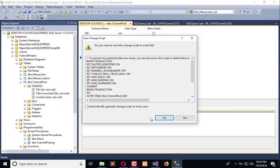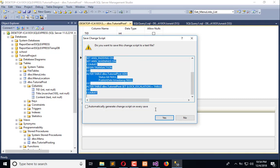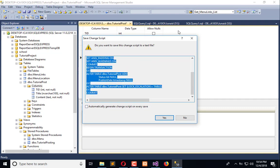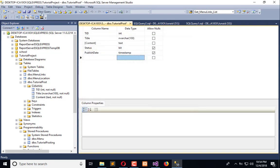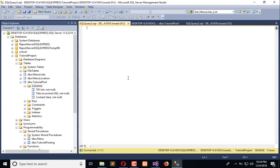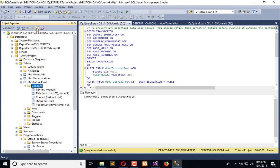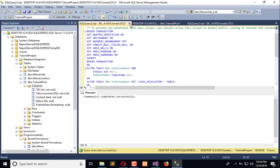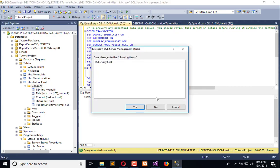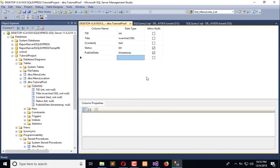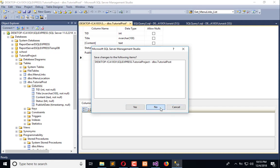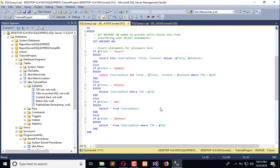Now copy this change script to a new query and execute that. Now refresh your columns and here you can see all these are inserted.